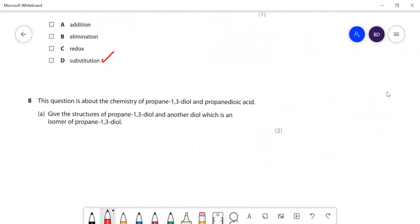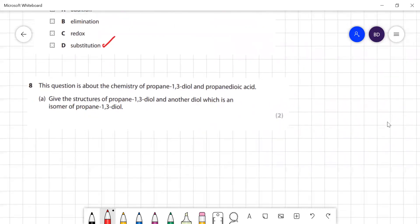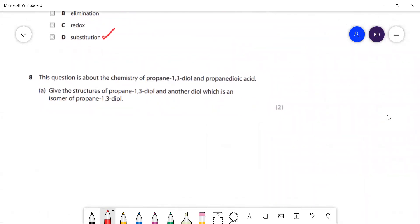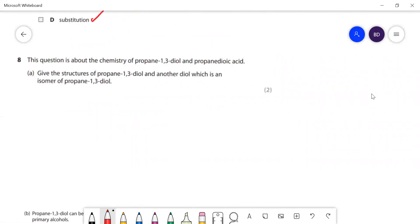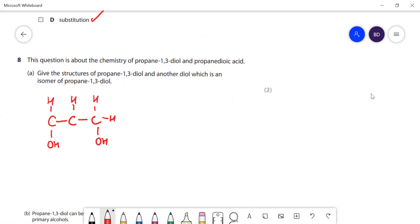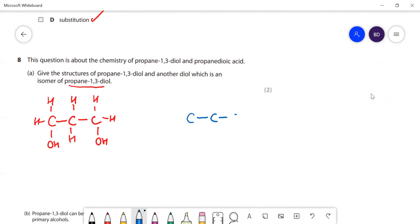Now a question about propane-1,3-diol and propanedioic acid. Propane-1,3-diol has three carbons in a row with an OH on carbon 1 and carbon 3. An isomer would be propane-1,2-diol, which has the two OH groups on adjacent carbons 1 and 2. With three carbons you can't have a branch, so both isomers must be straight-chain.